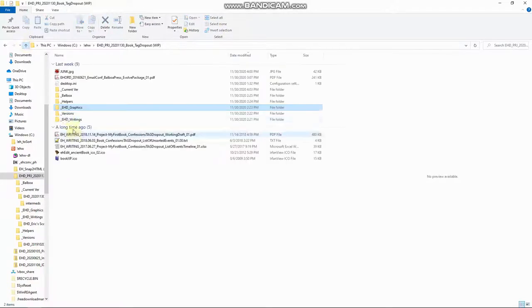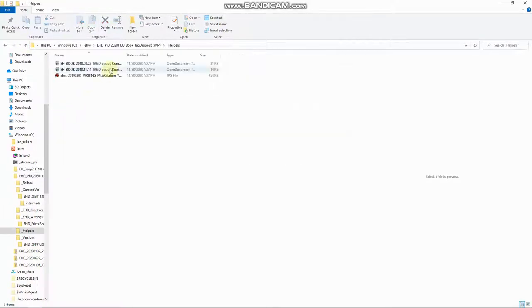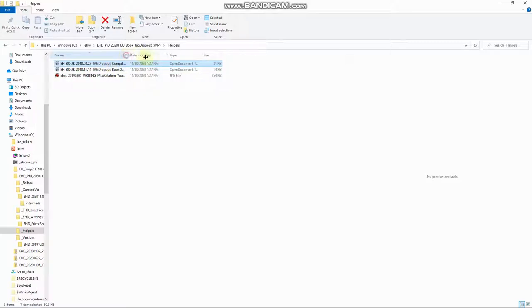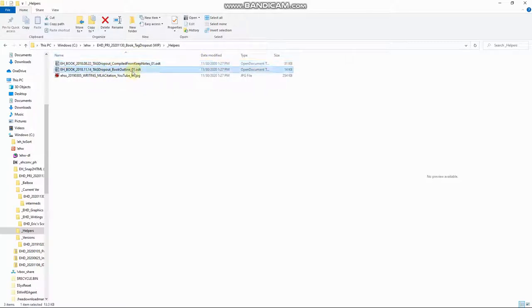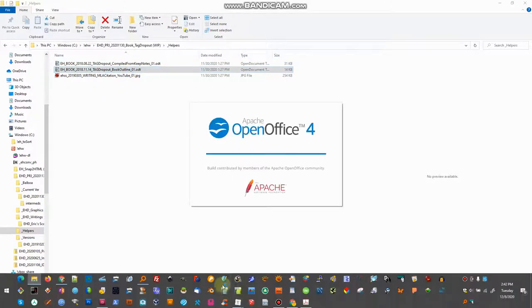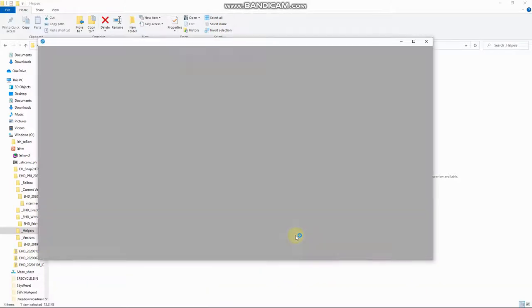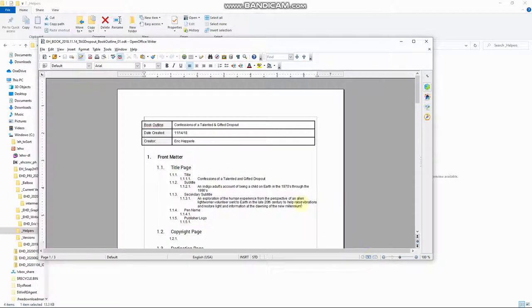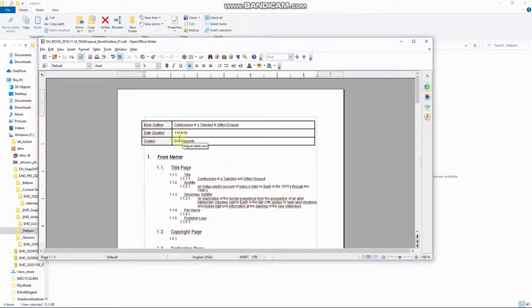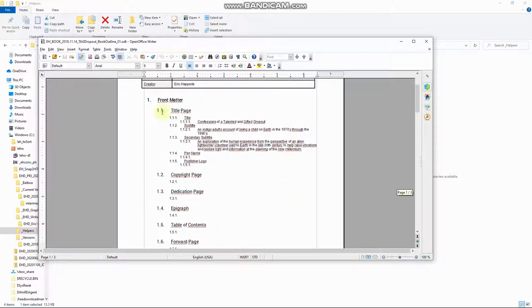Okay. Okay. What else do we have then? Helpers. Helpers are other documents that I have created. Like a book outline, right? Let's see if we can pop this up real quick.